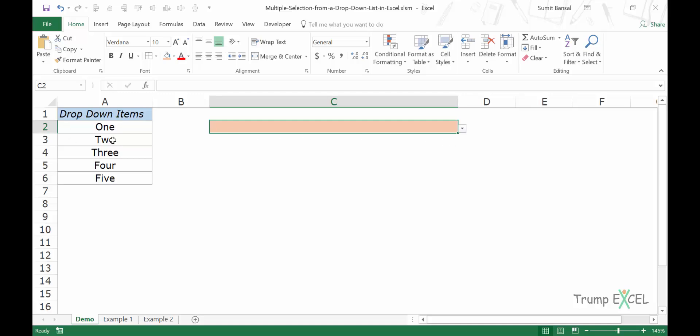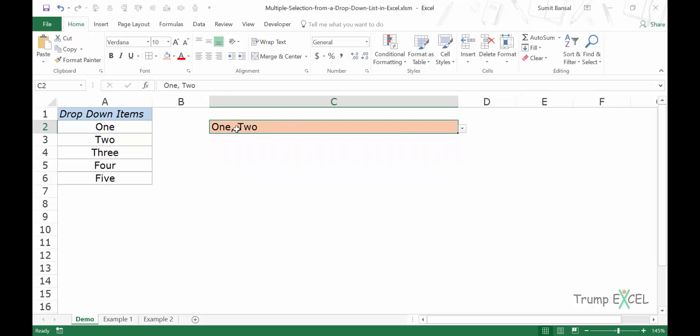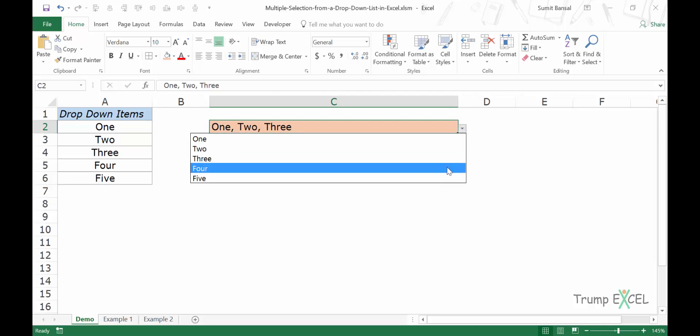Let me show you what I mean by that. I have these items here and I have created a dropdown list in cell C2. If I select one and then I select two, you can see that the second selection gets added in the same cell after a comma. Similarly, if I select one, three, and four, all these items get added in the same cell.